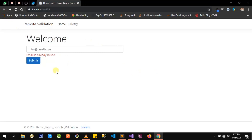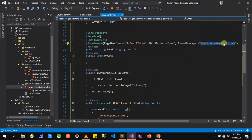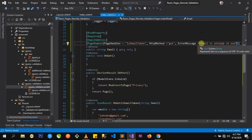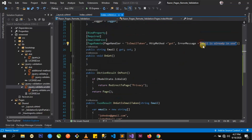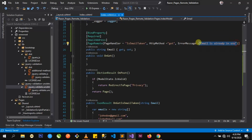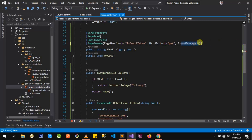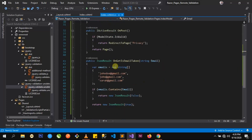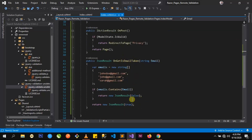Another thing we can do is, instead of displaying this static message, we can actually make it dynamic. To do that, let's go back to our code file. Instead of displaying this static error message, let's remove it. And in our IsEmailTaken page handler, where we are returning false, let's instead return a string.